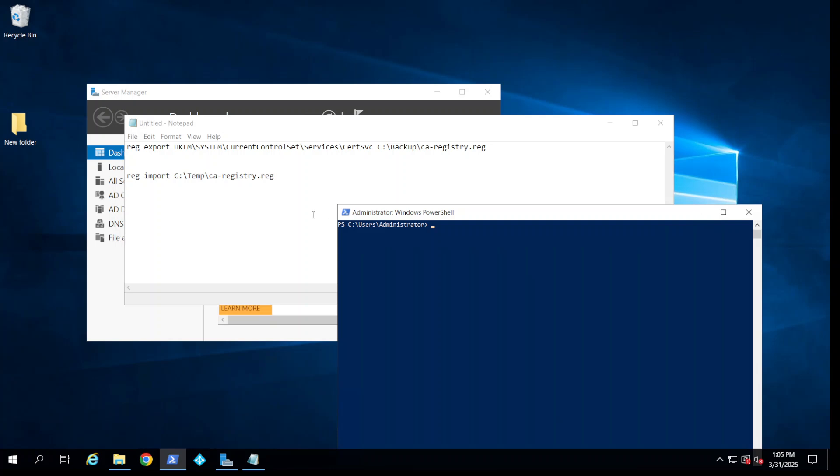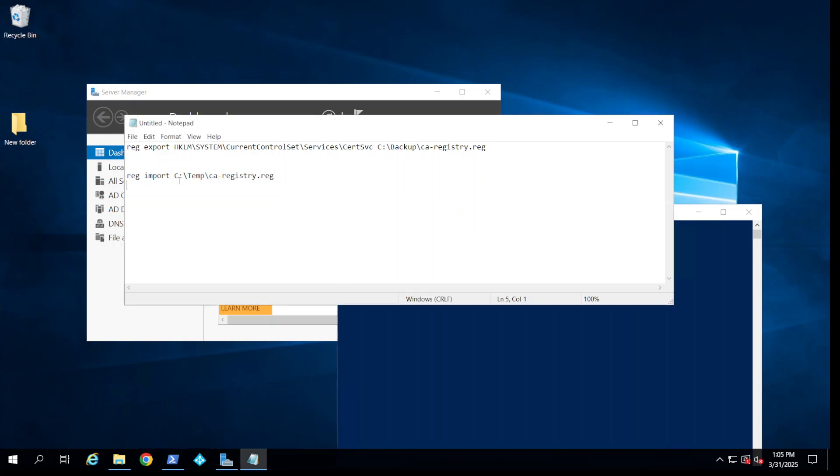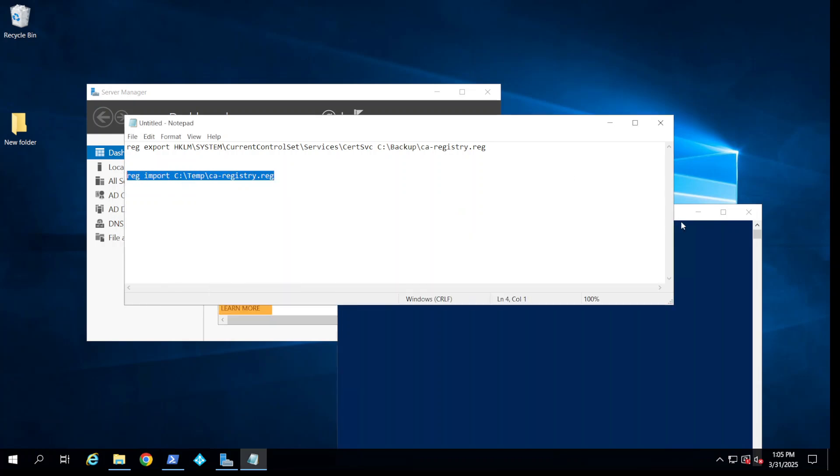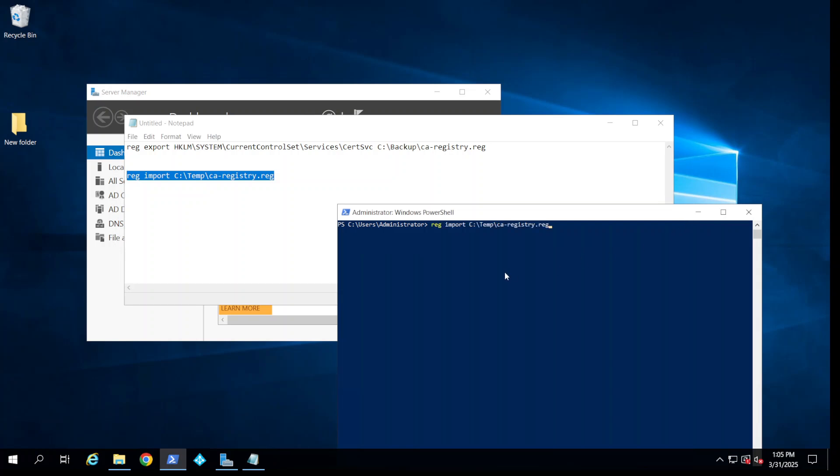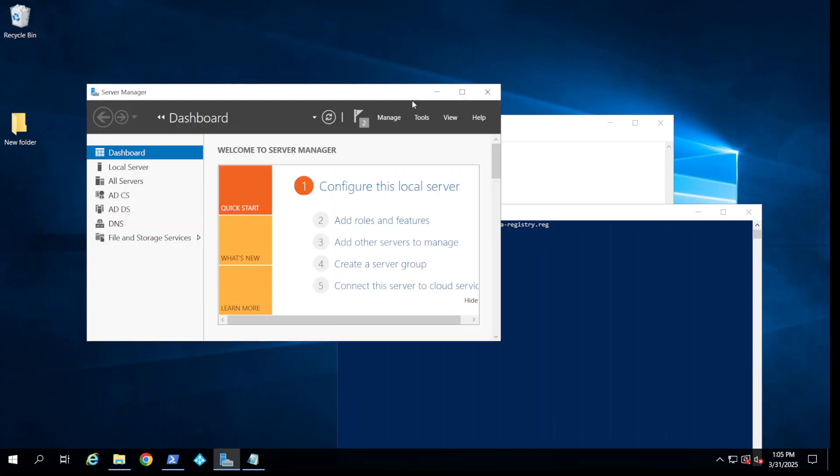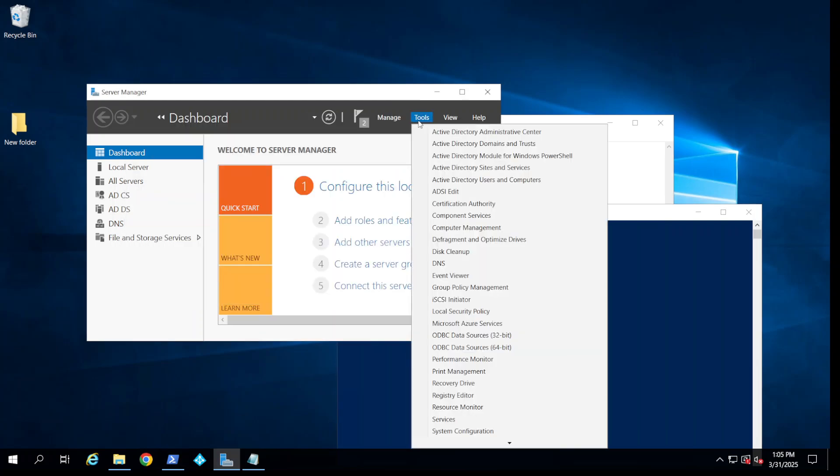Now we restore the registry key which we already saved on the temp folder. We copied from the old server to the new server. Now we go and start the certificate authority and see how it is.